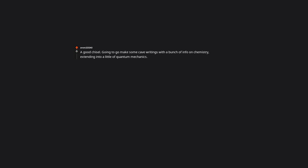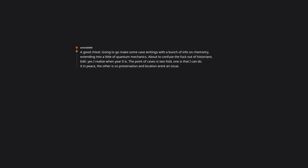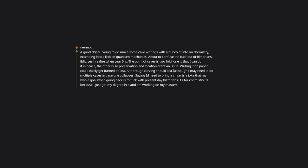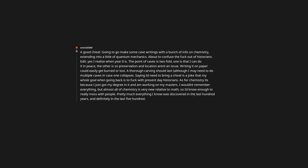A good chisel. Going to go make some cave writings with a bunch of info on chemistry. Extending into a little of quantum mechanics. About to confuse the hell out of historians. Yes I realize when year zero is. The point of caves is twofold. One is that I can do it in peace. The other is, so preservation and location aren't an issue. Writing it on paper could easily get burned or lost. A thorough carving should last. Although I may need to do multiple caves in case one collapses. Saying I need to bring a chisel is a joke. That my whole goal when going back is to mess with present day historians. As for chemistry, it's because I just got my degree in it. And I'm working on my masters. I won't remember everything. But almost all of chemistry is very new relative to math. So I'd know enough to really mess with people. Pretty much everything I know was discovered in the last hundred years. And definitely in the last five hundred. As for the quantum mechanics, it's because the wave equation is simpler to draw than an atom. This is by far my favorite answer.